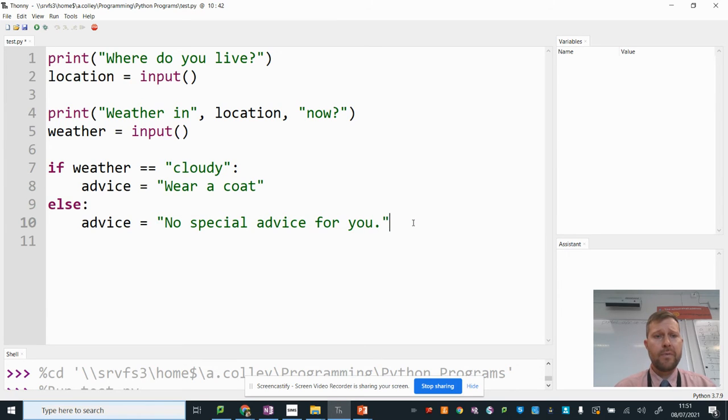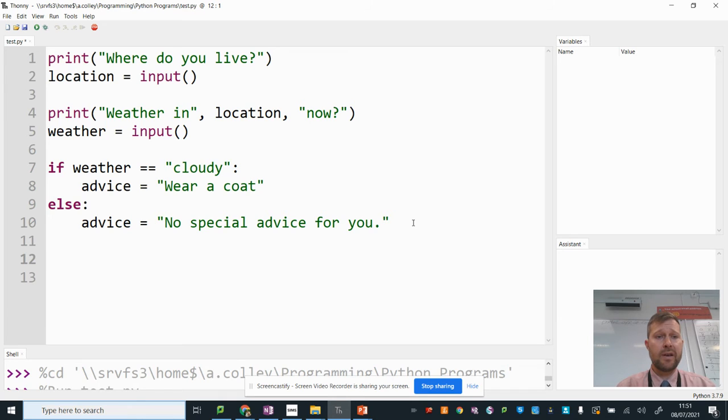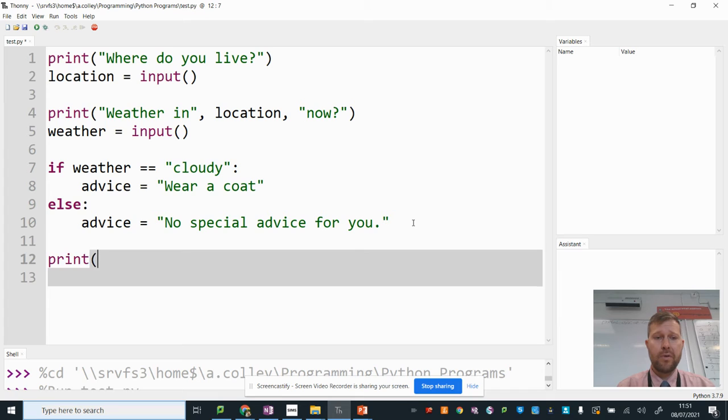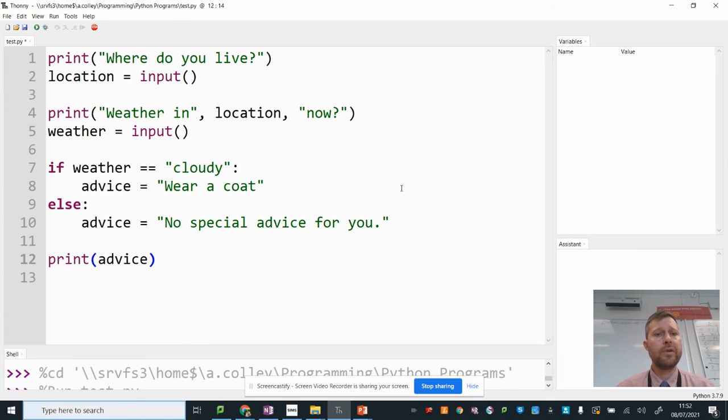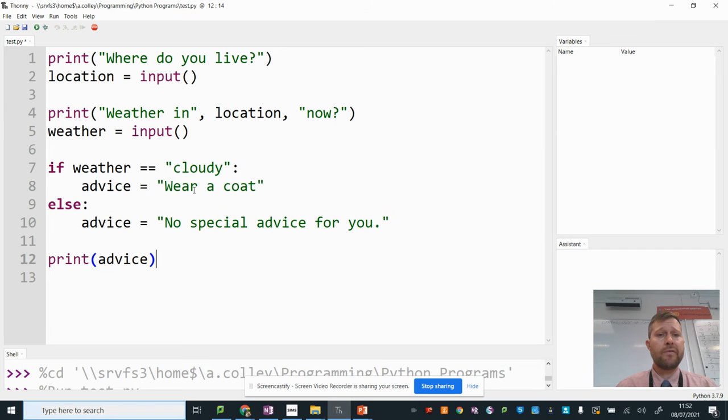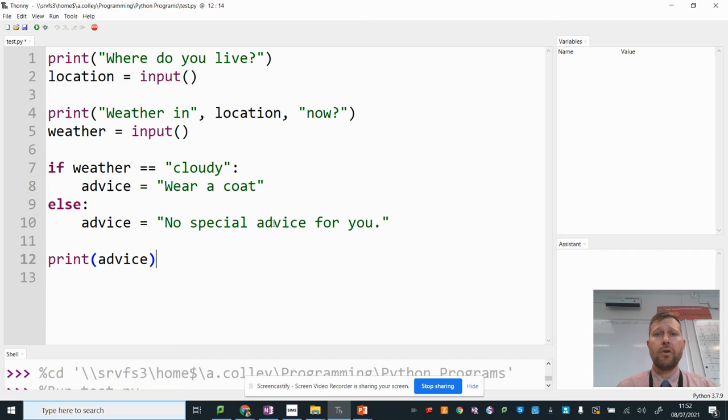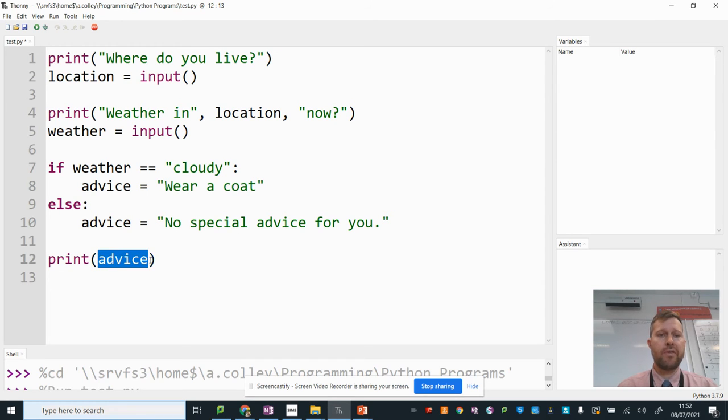There we go. And then at the bottom of my program, back to the start again, I'm going to output the contents of my advice variable. So if the weather is cloudy, the advice variable will store wear a coat. Otherwise, it will store no special advice for you. And then it will output that variable down here.